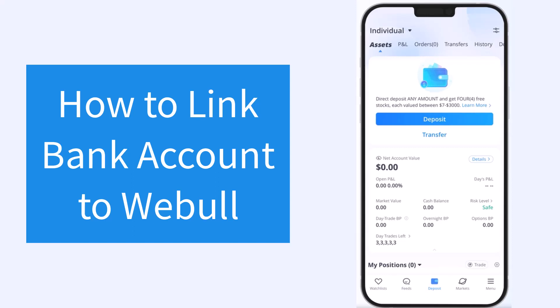How to link a bank account to WeBull. Hey everyone, welcome back to another tutorial video. In today's video, I'll show you how you can link your bank account to your WeBull account.